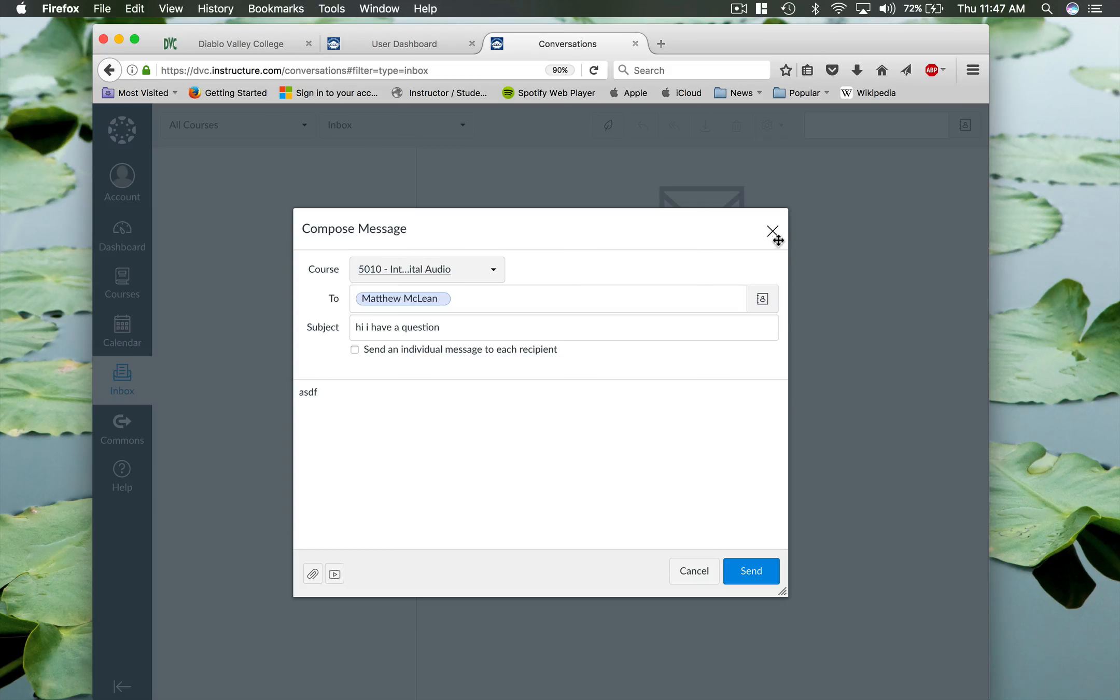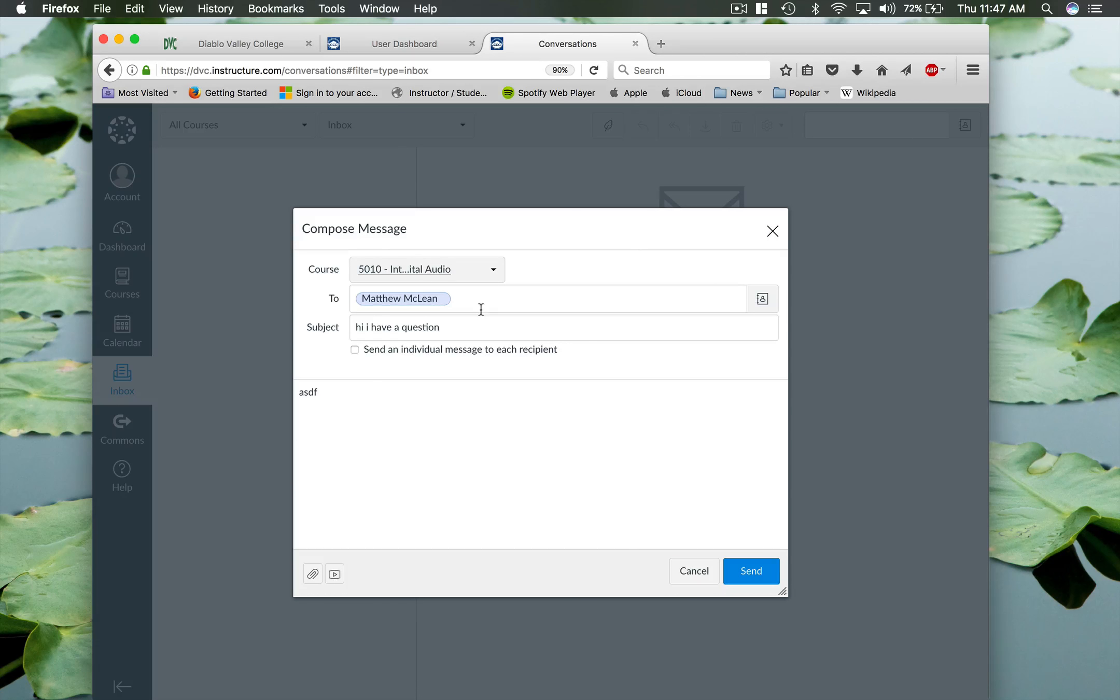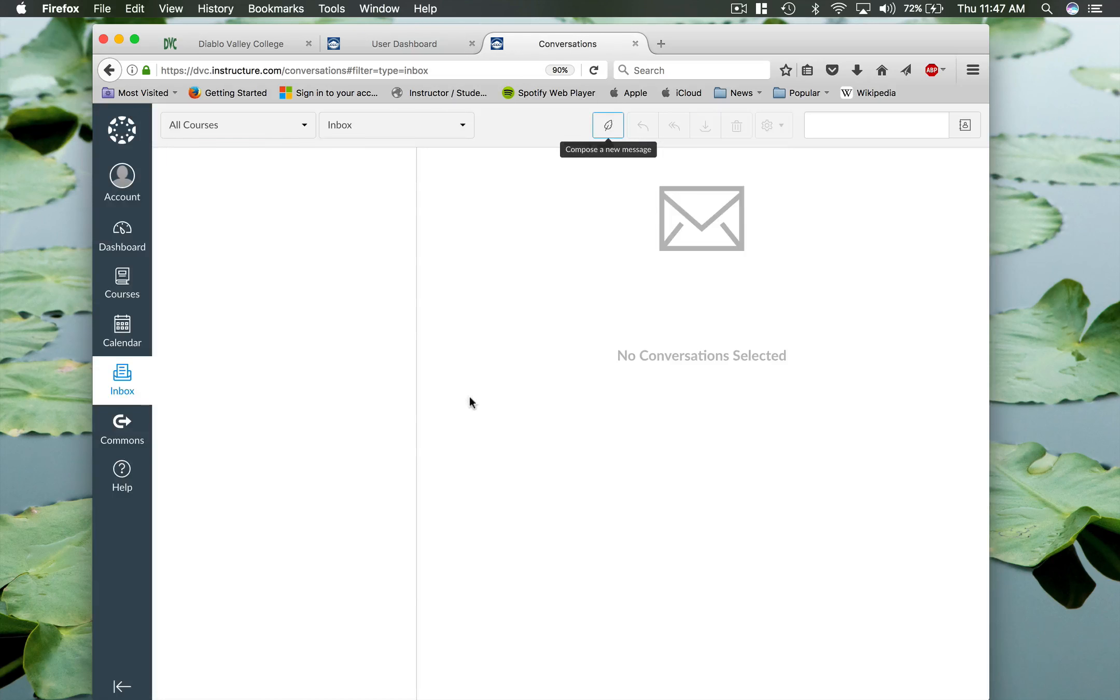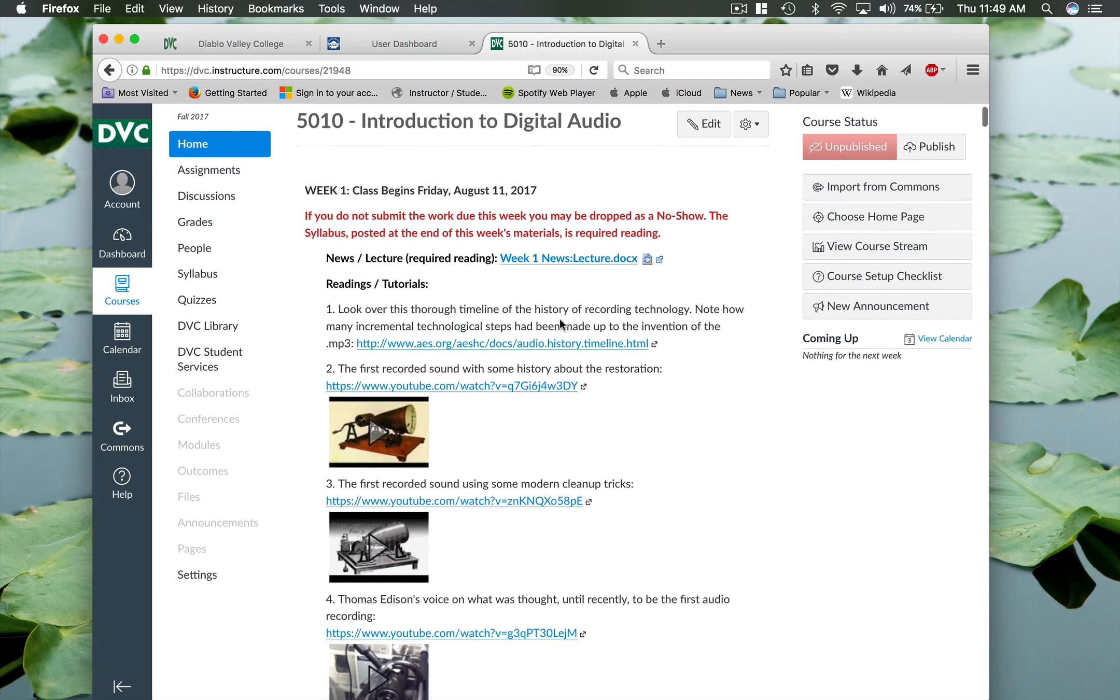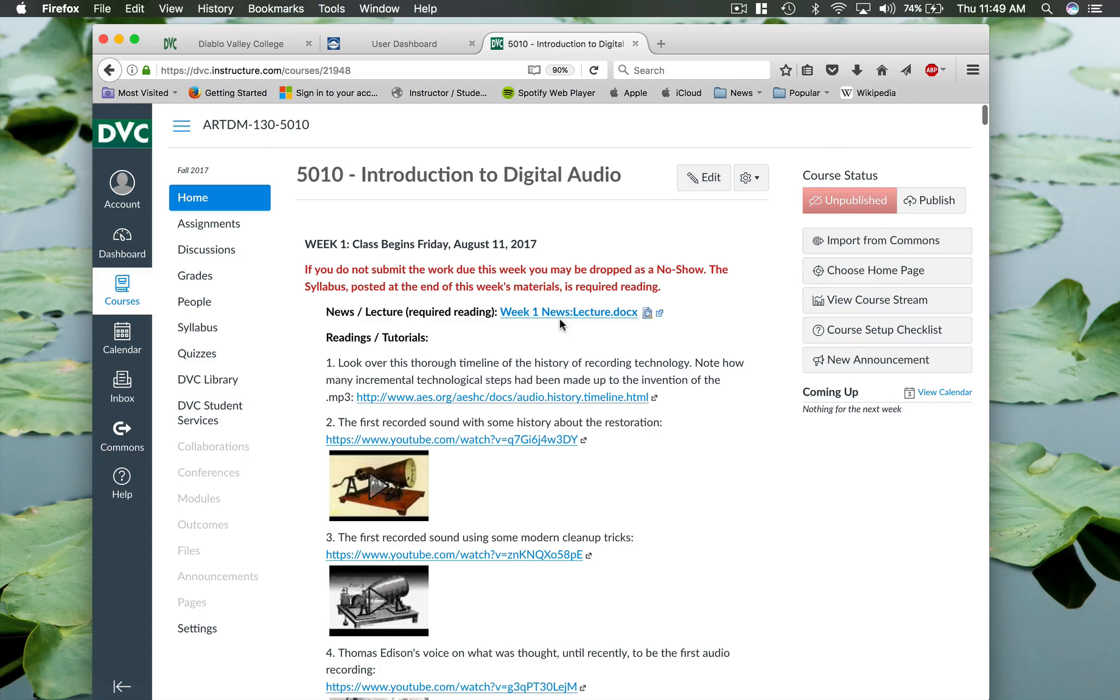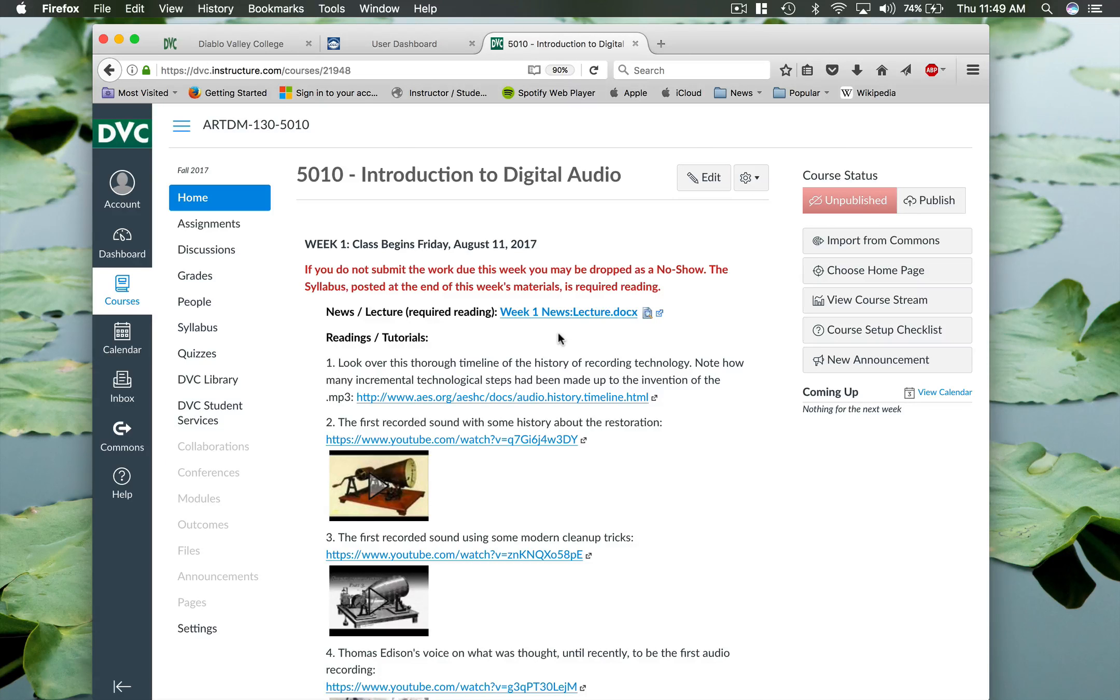So I do check my DVC email as well. McLean at DVC.edu. But the preferred method of communication is this inbox function or the messaging function here in Canvas. So feel free to shoot me a message. I'm in here at least twice a day. All right. I hope to see you soon and we'll have some fun in this class. You'll get into all sorts of cool editing functions with digital audio and you'll get a chance to be creative as well as hone your technical chops. That's what it is.